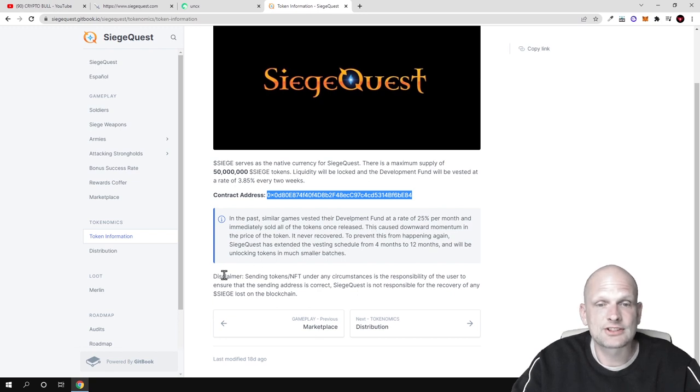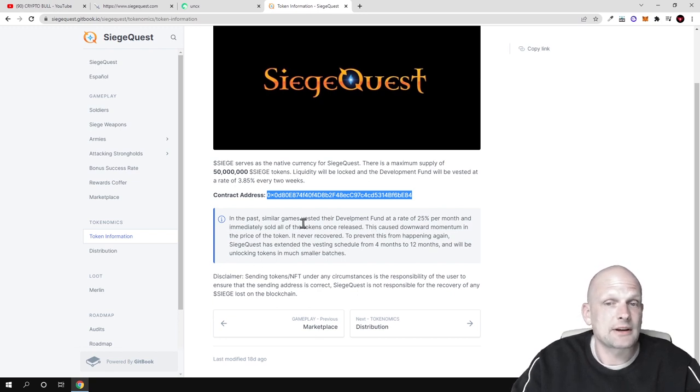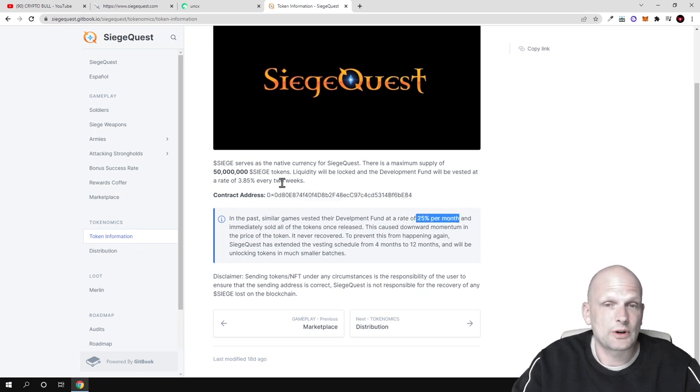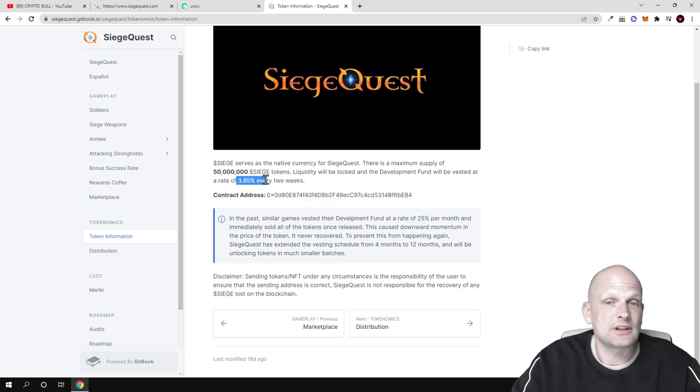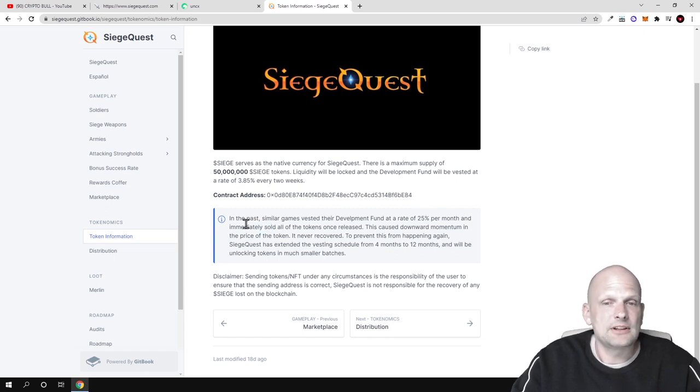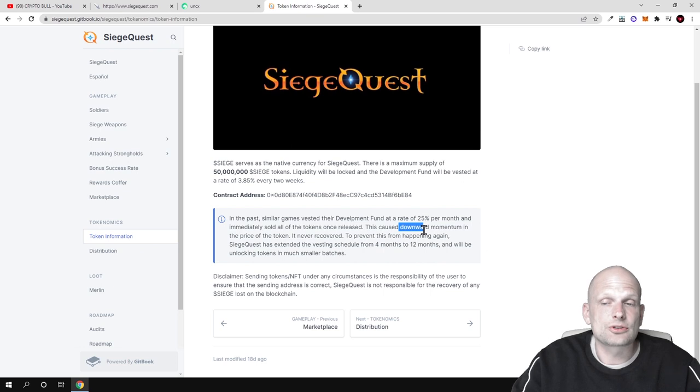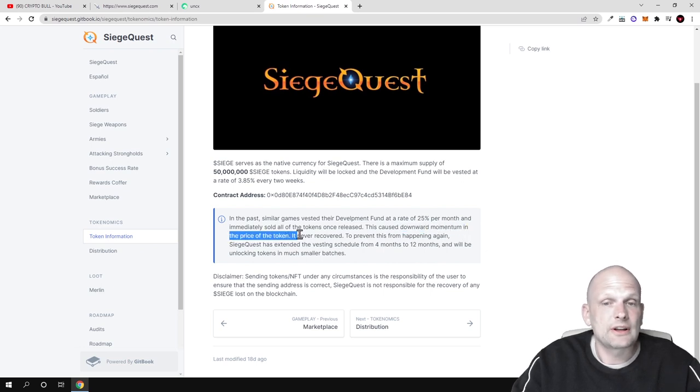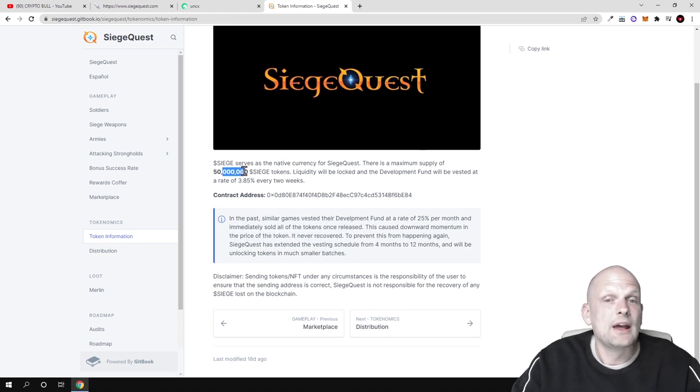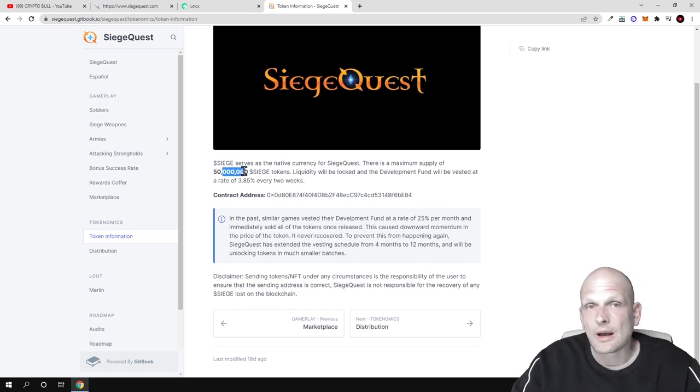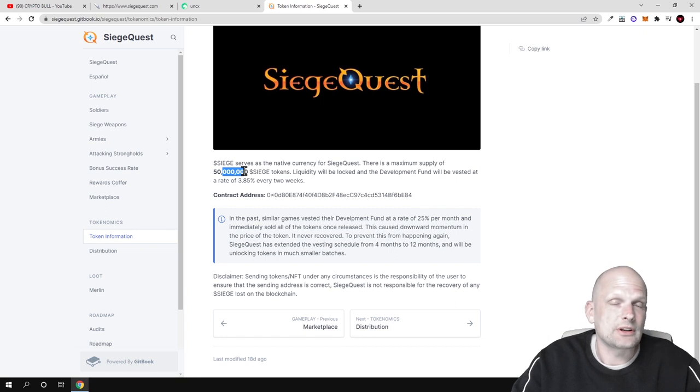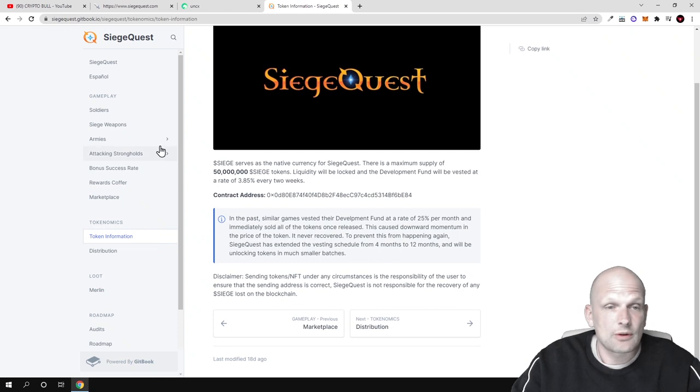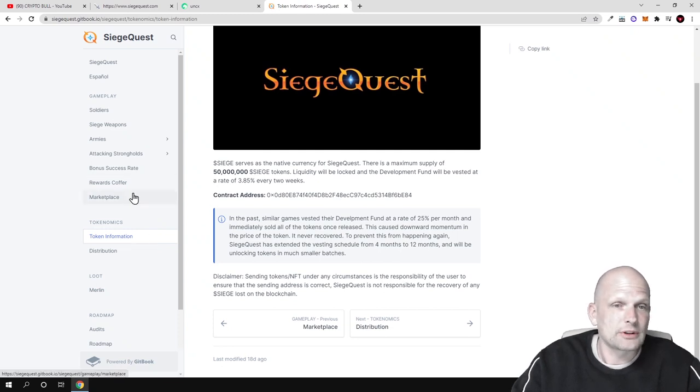In the past, similar games vested their development fund at a rate of 25% per month, where here they have only 3.85% every two weeks. They immediately sold all of the tokens once released, which caused downward momentum in the price of the token that never recovered. So they are thinking about their token's power and what will happen with the token in the future, so the token doesn't lose its price straight away.